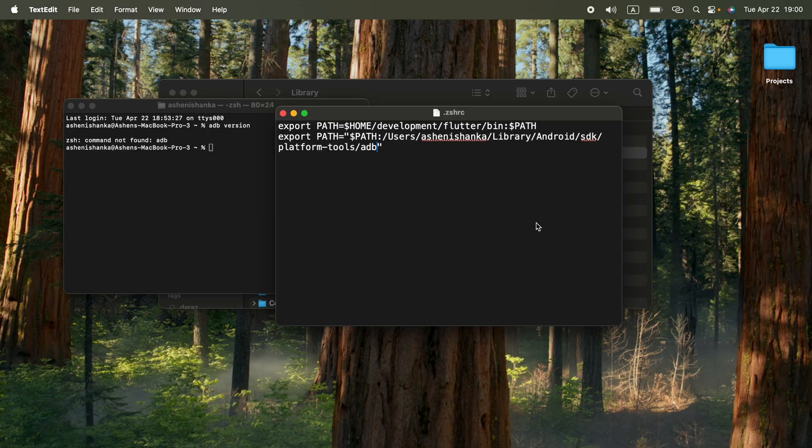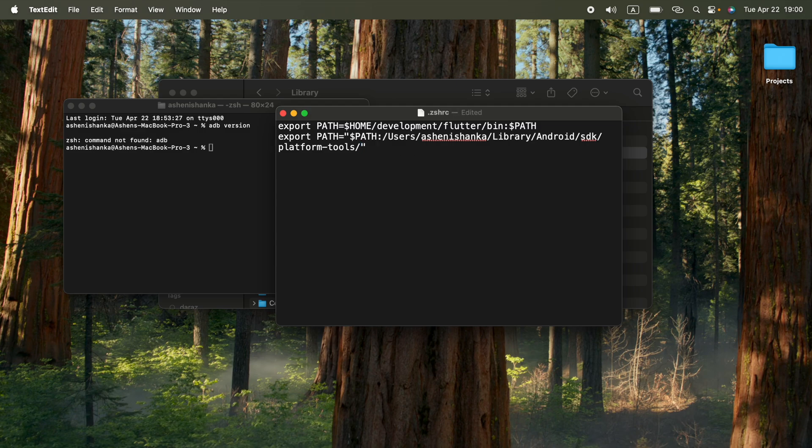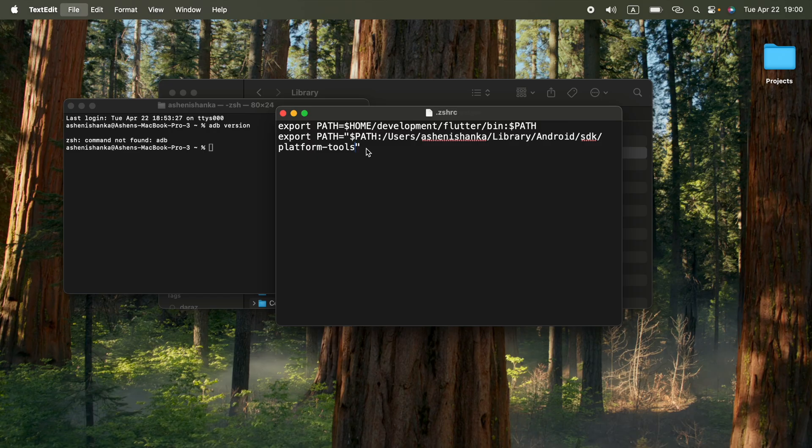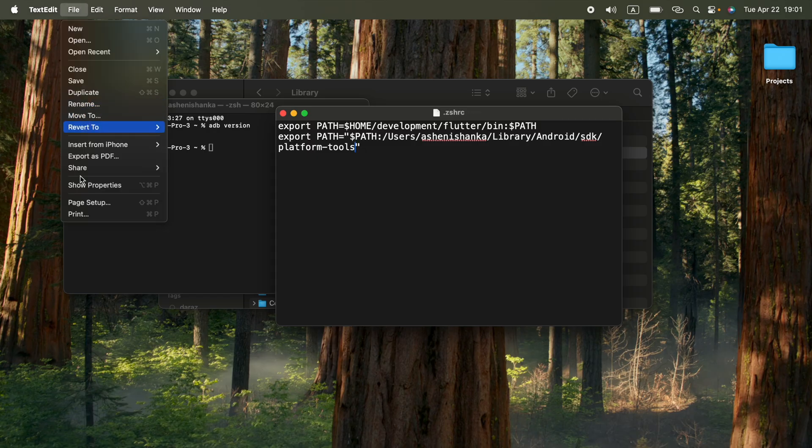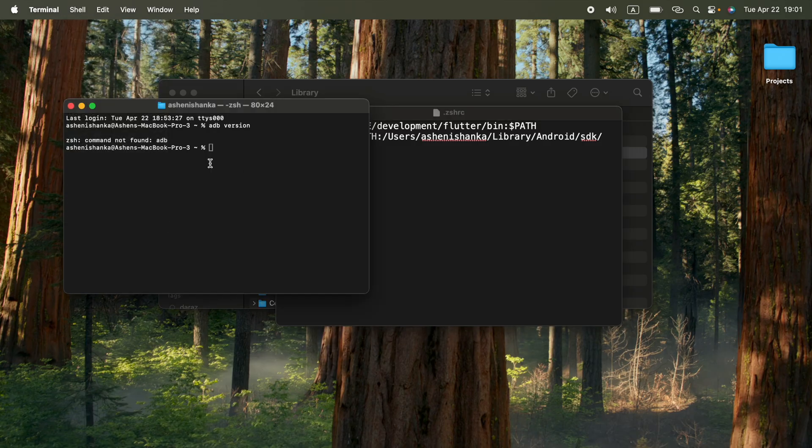Okay guys, after you pasting that path, make sure you remove this slash adb. Slash adb should be removed. You must do it. Now we can save it. File save or command S to save that.